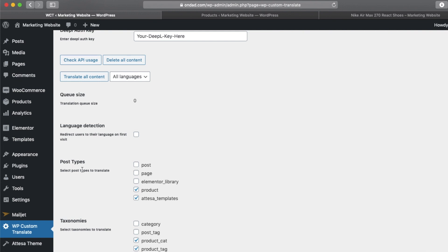Then make sure that the right post types are chosen, for example the product and the product category and product tag, which all belong to WooCommerce.